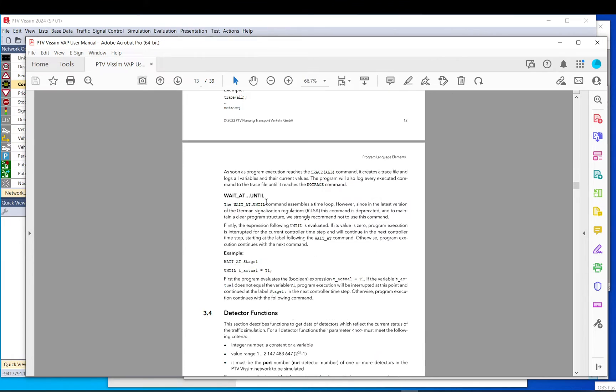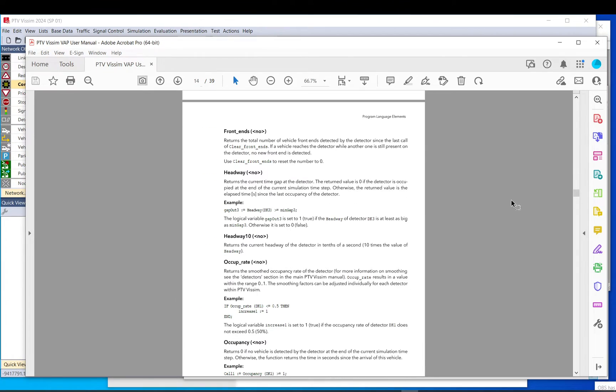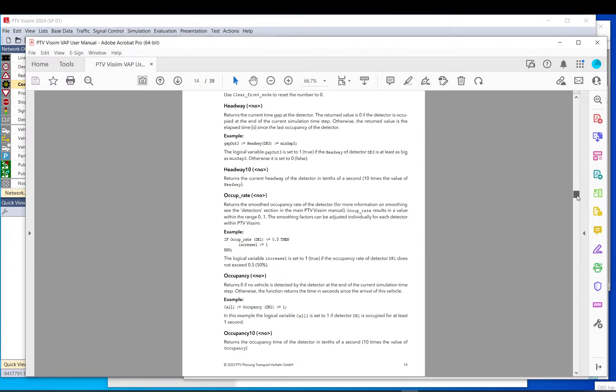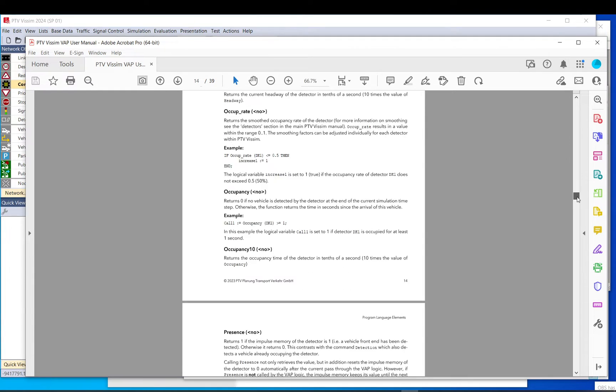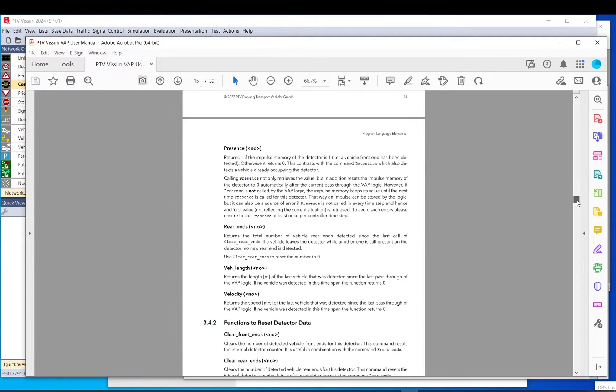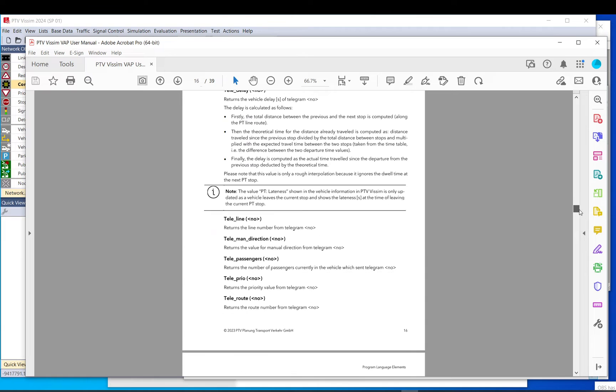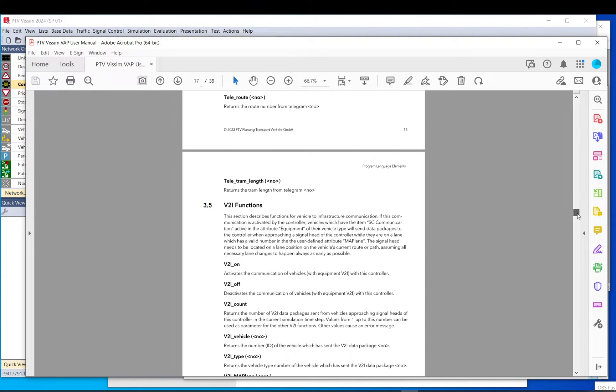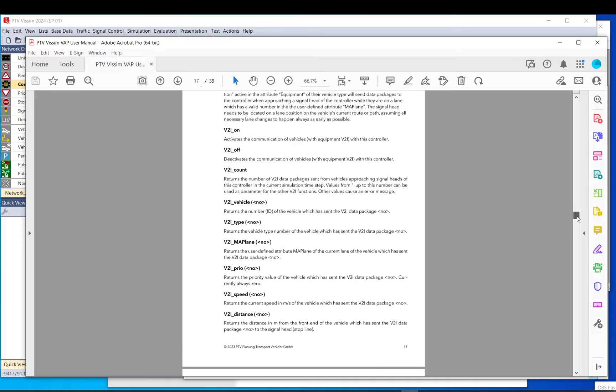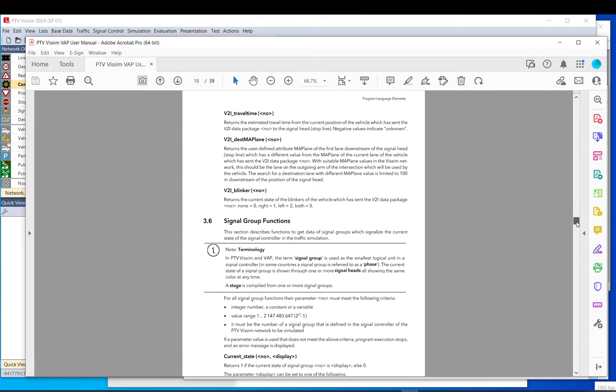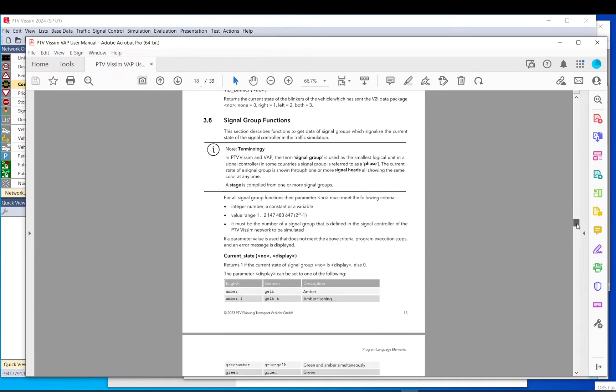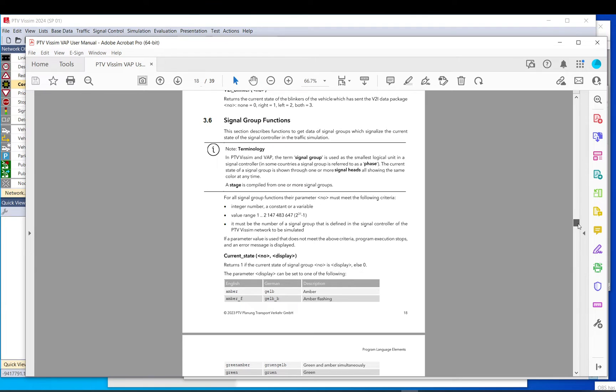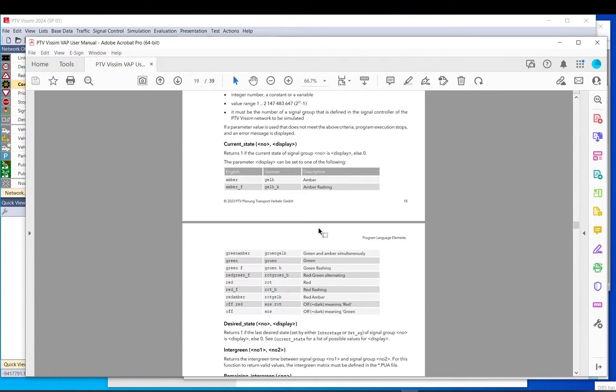But what I would just recommend is to go through just to have a very quick understanding of what it is and just to see the syntax of it, because you will need to understand the syntax if you have an error and if you do debugging.